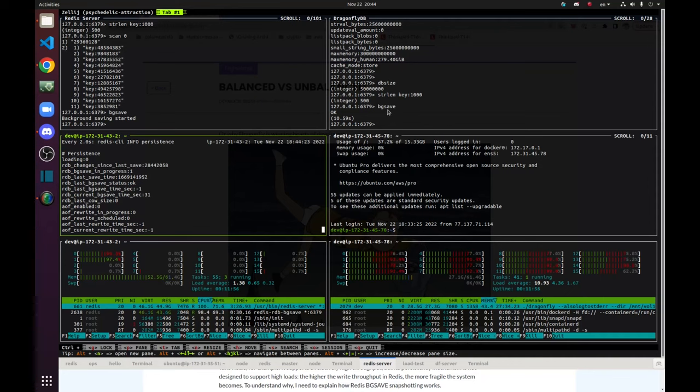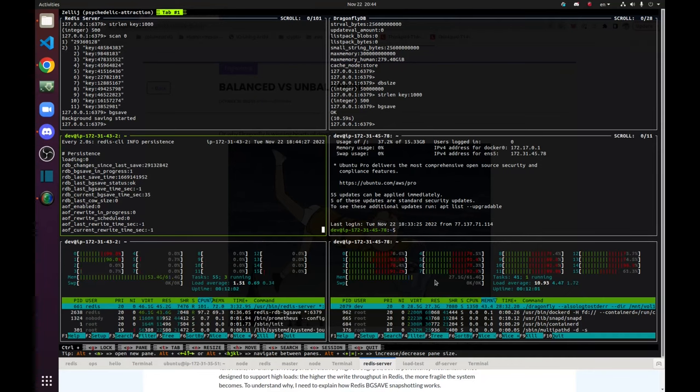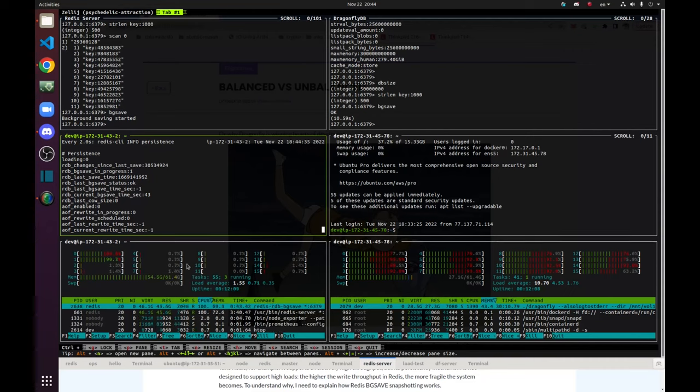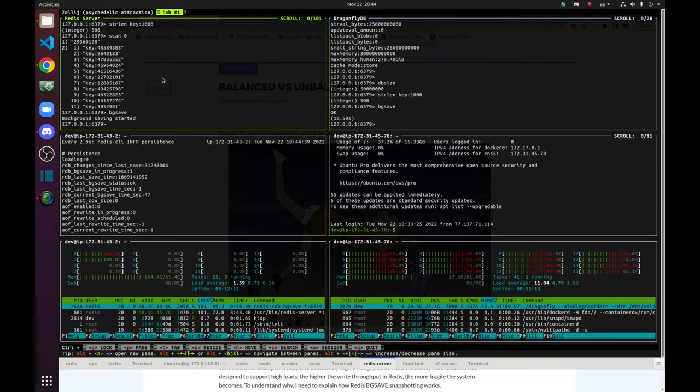And meanwhile, BGSave on Dragonfly has finished after 10 seconds and its memory usage hasn't changed. Meanwhile, on Redis, it's already crossed 54 GB of RAM and it's still going up.